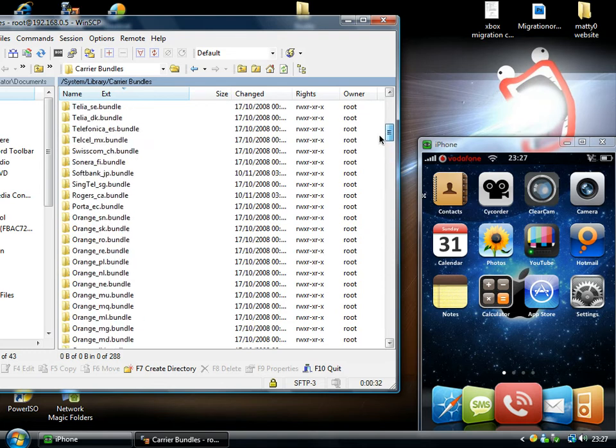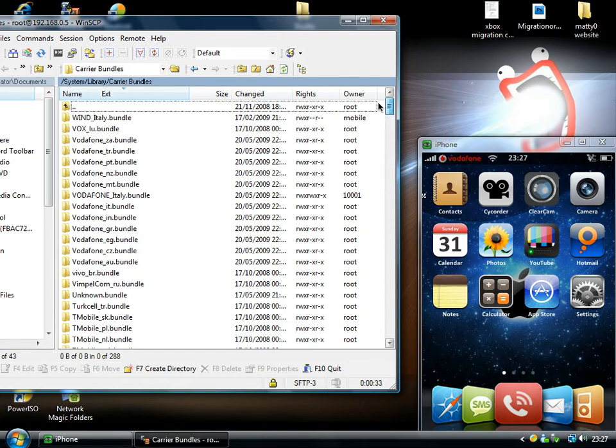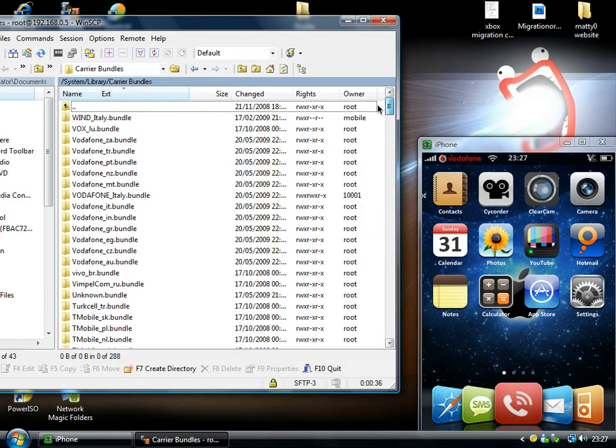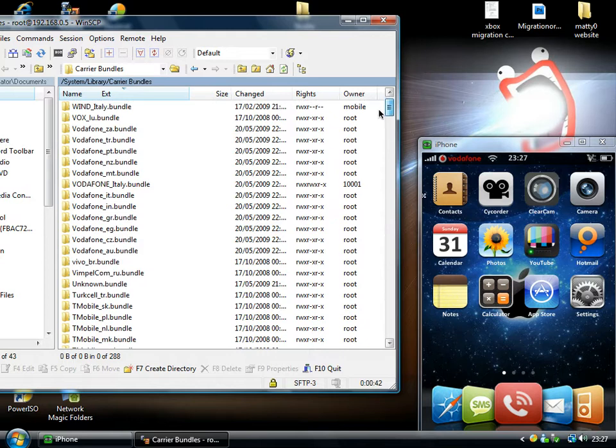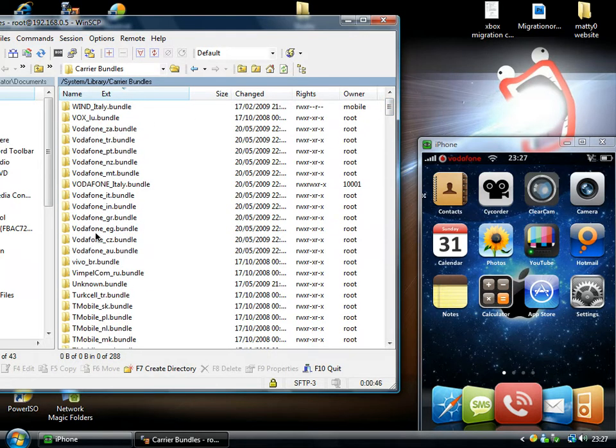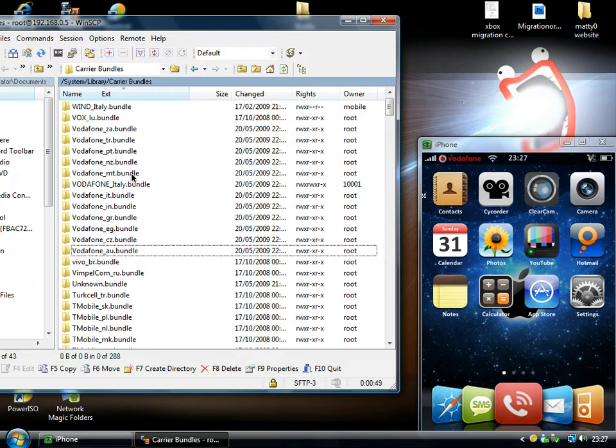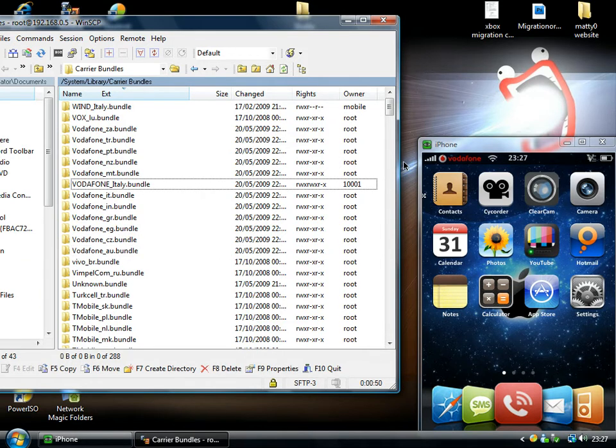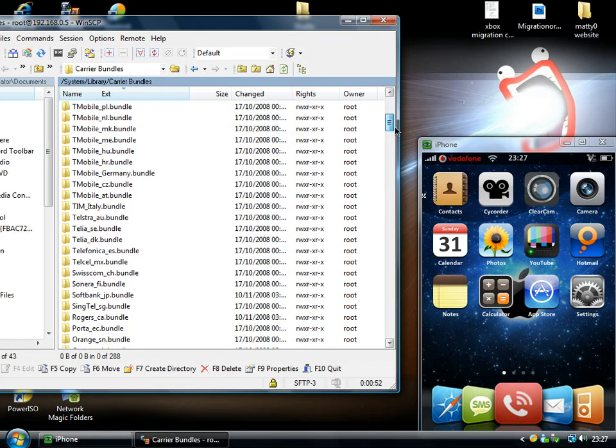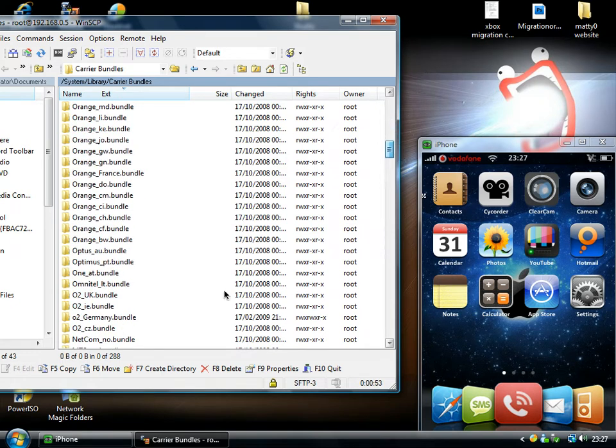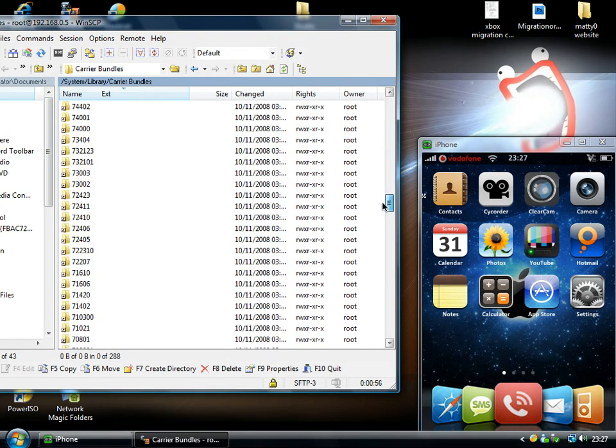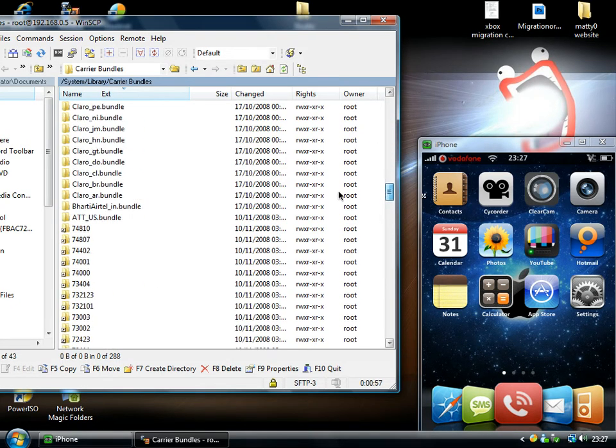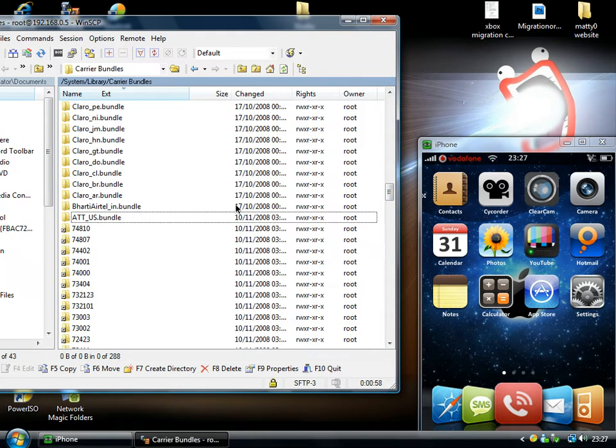If you browse through it, you'll find all these. And you'll notice that these are all the networks that you can actually buy an iPhone on. You can see there's the network, and then the country. You can buy it on Italy, O2 UK, mine came on. It should be AT&T, which is the main US carrier.